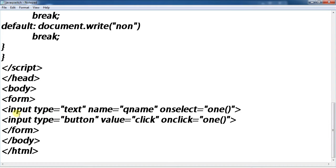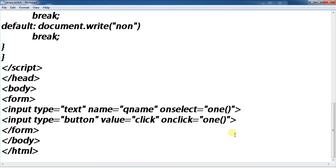Input type text, name, onselect. Input type button, value click, onclick.